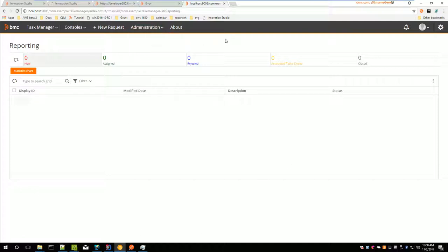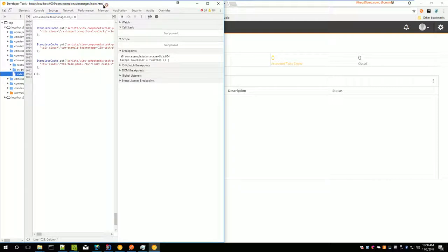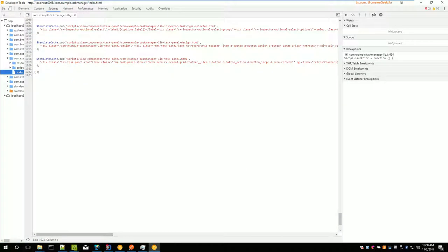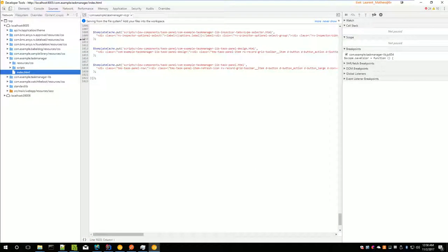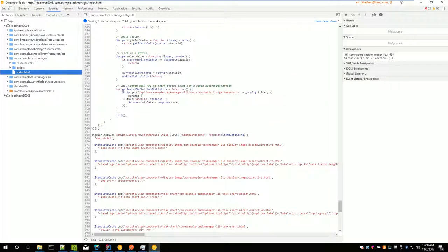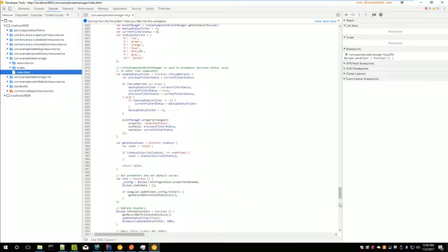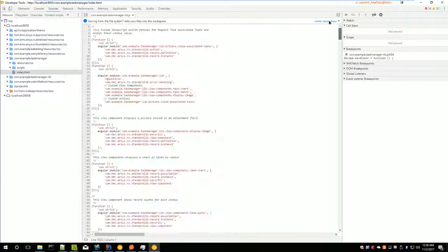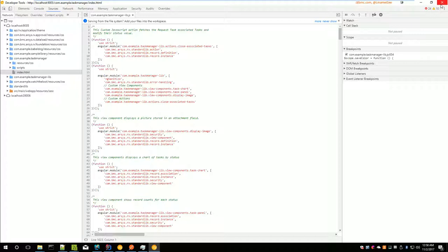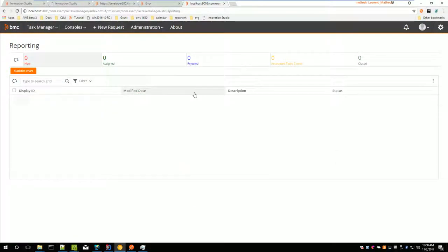The same way we saw earlier that the code was not minified. You can see here in taskmanagerlib.js, it's not minified. It's still possible to debug easily your code. You can change your code, and you can debug it very easily using grant.